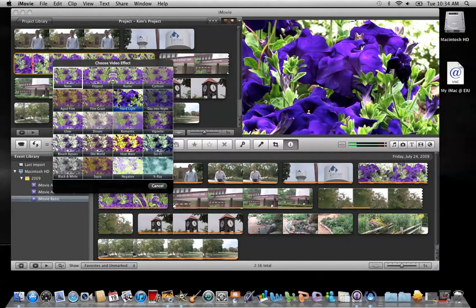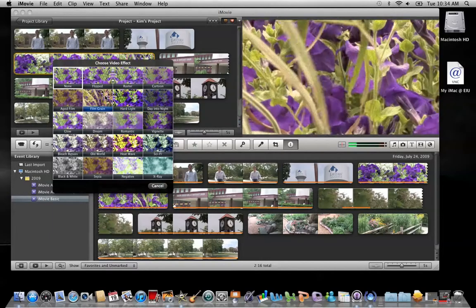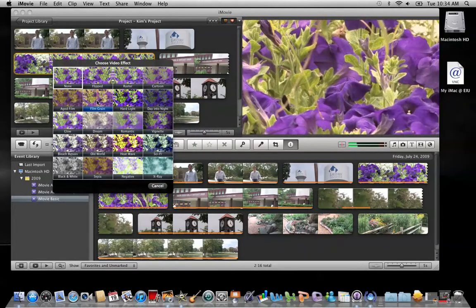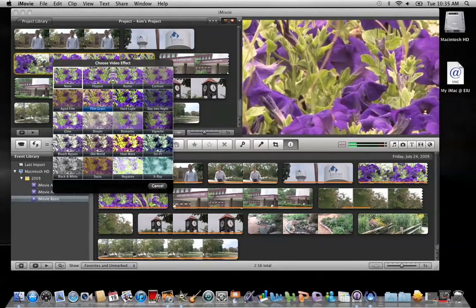The window will spin around and it will show you the 20 different filters. To see how a specific filter will look applied to a specific clip, just hover your mouse over the filter.